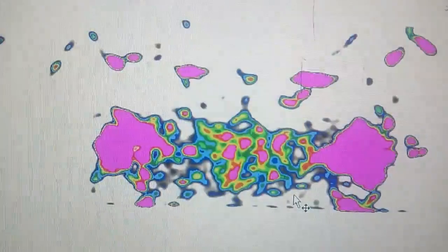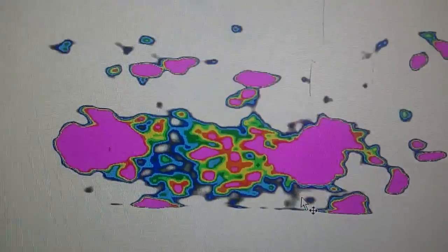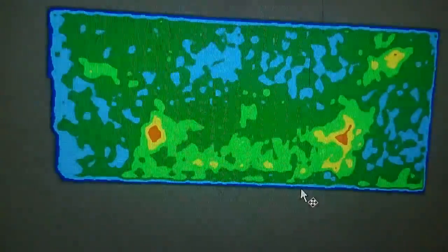There it was — microadenoma, very beautifully portrayed by the color maps.